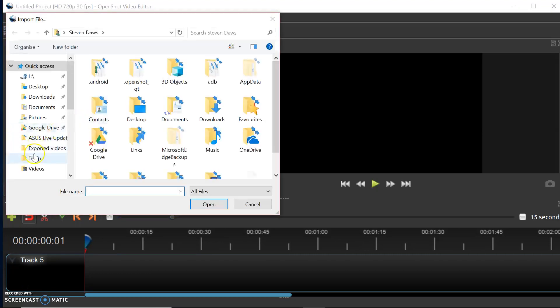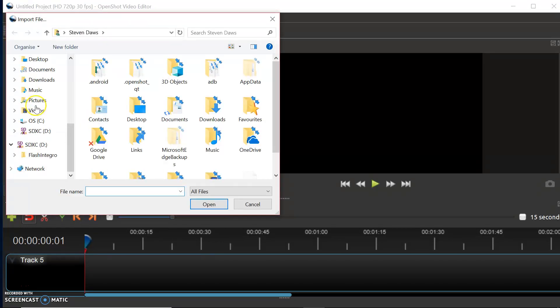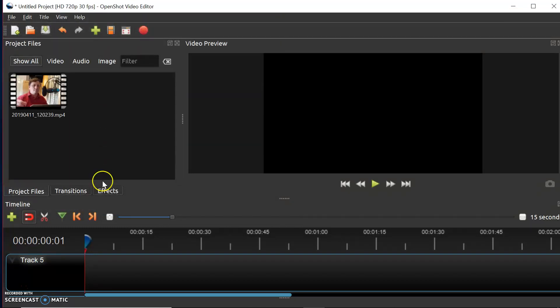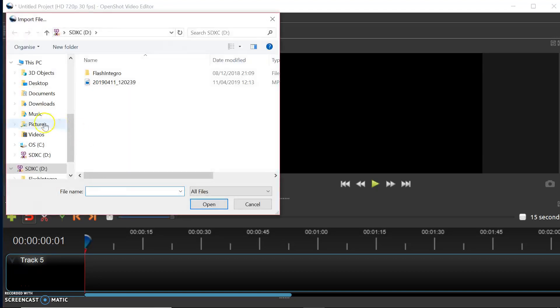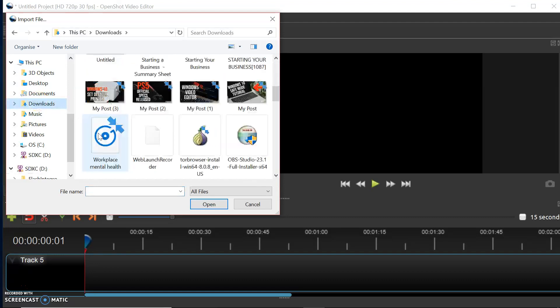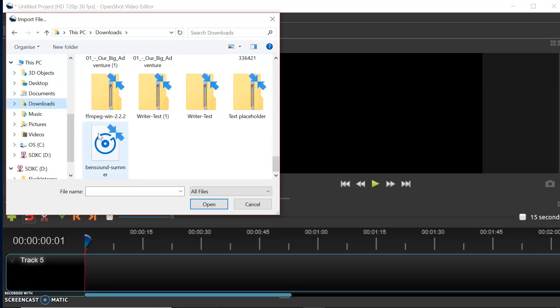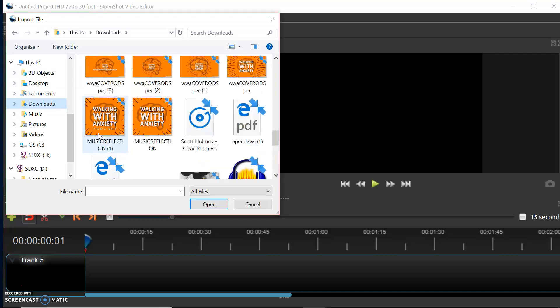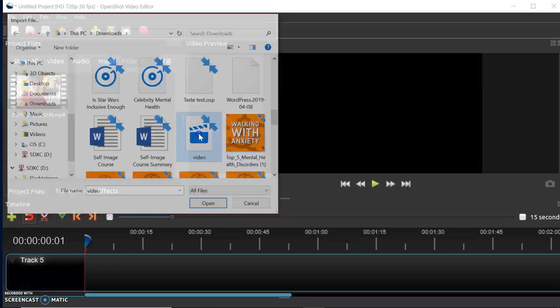In the Project Files tab, this is where you can add in your project elements. If you right-click on it, you can import files. I'm just going to import a file I've got in my drive here. I'm also going to add in another file — you can add in multiple files.